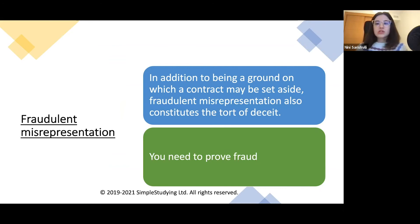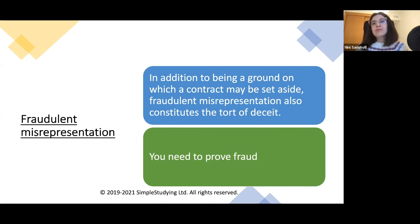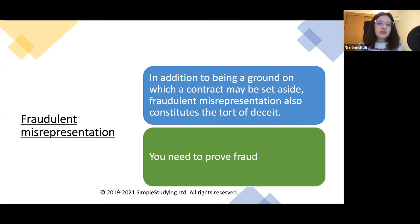Firstly, fraudulent misrepresentation. In addition to being a ground on which a contract may be set aside, it is also a tort of deceit. The difficulty with fraudulent misrepresentation is that fraud must be proven, which in practice can be quite complicated. That is why you should always propose an alternative ground rather than relying solely on fraudulent misrepresentation.